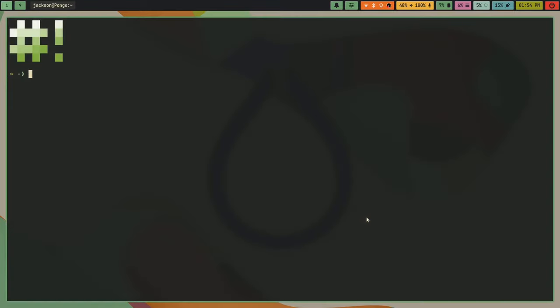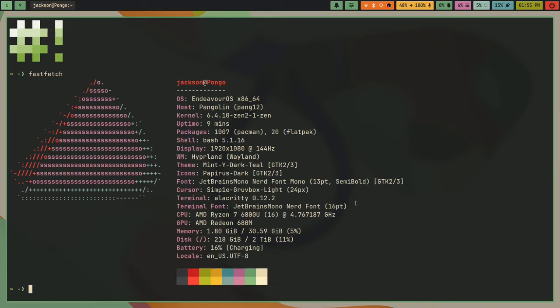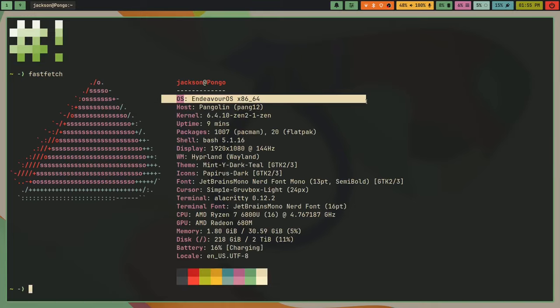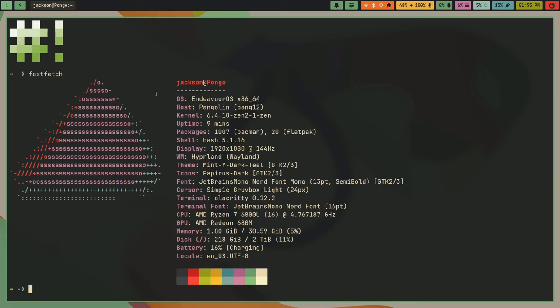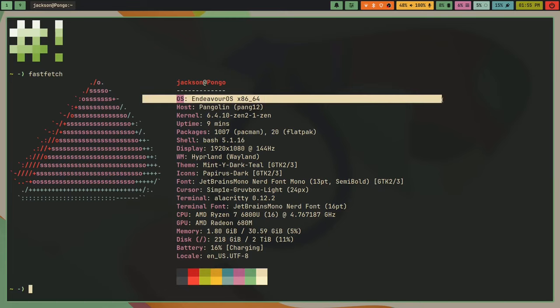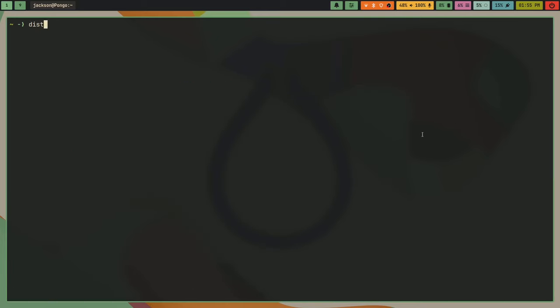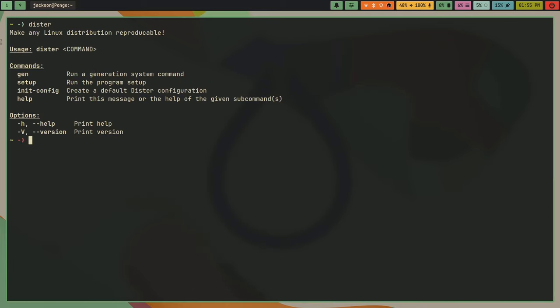So I moved back to Endeavor OS, and I didn't just move back to Endeavor OS. I actually made Endeavor OS reproducible. And the way I did this is I used a tool that I made called distr, and I'll probably make another video on this.